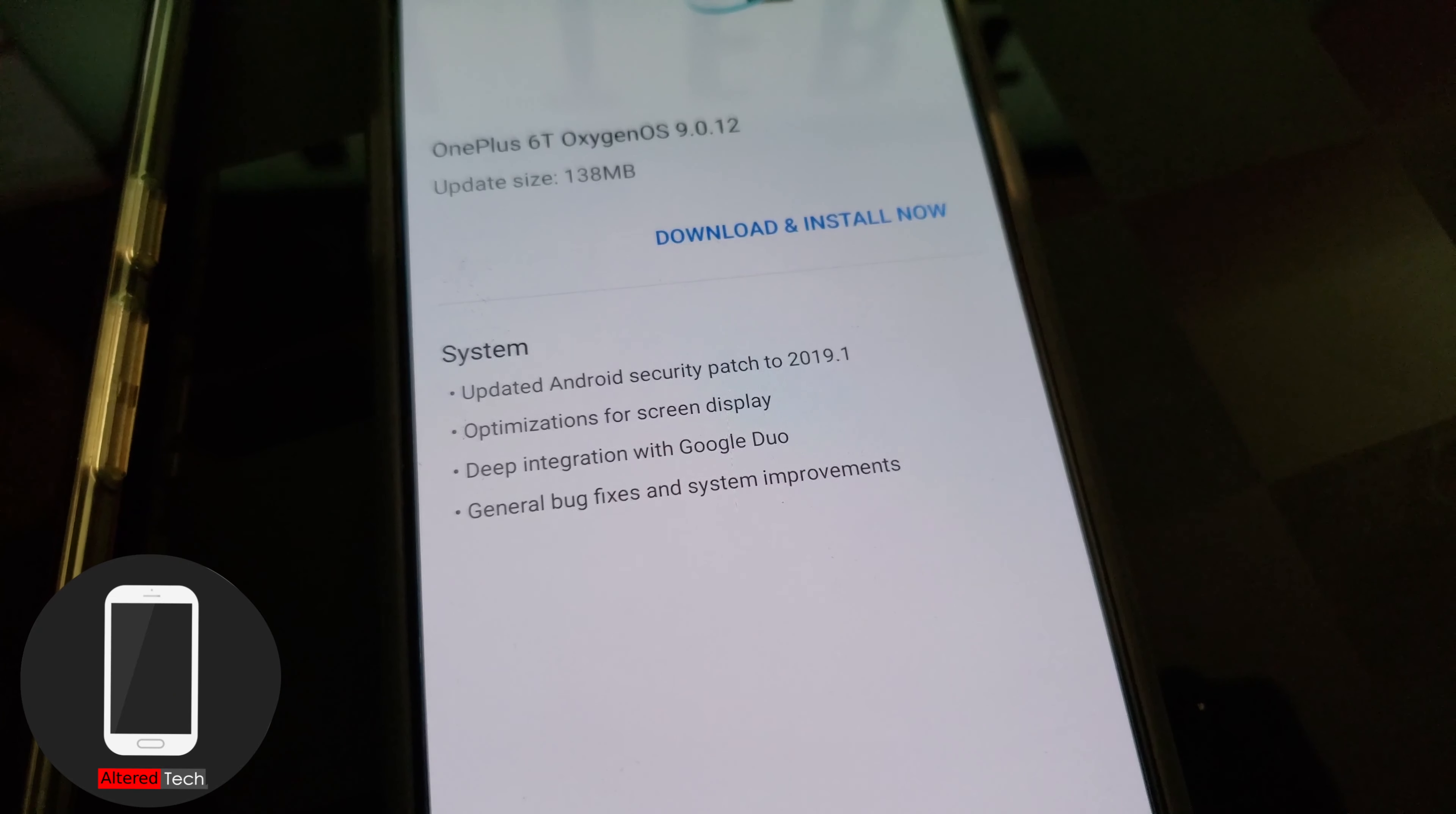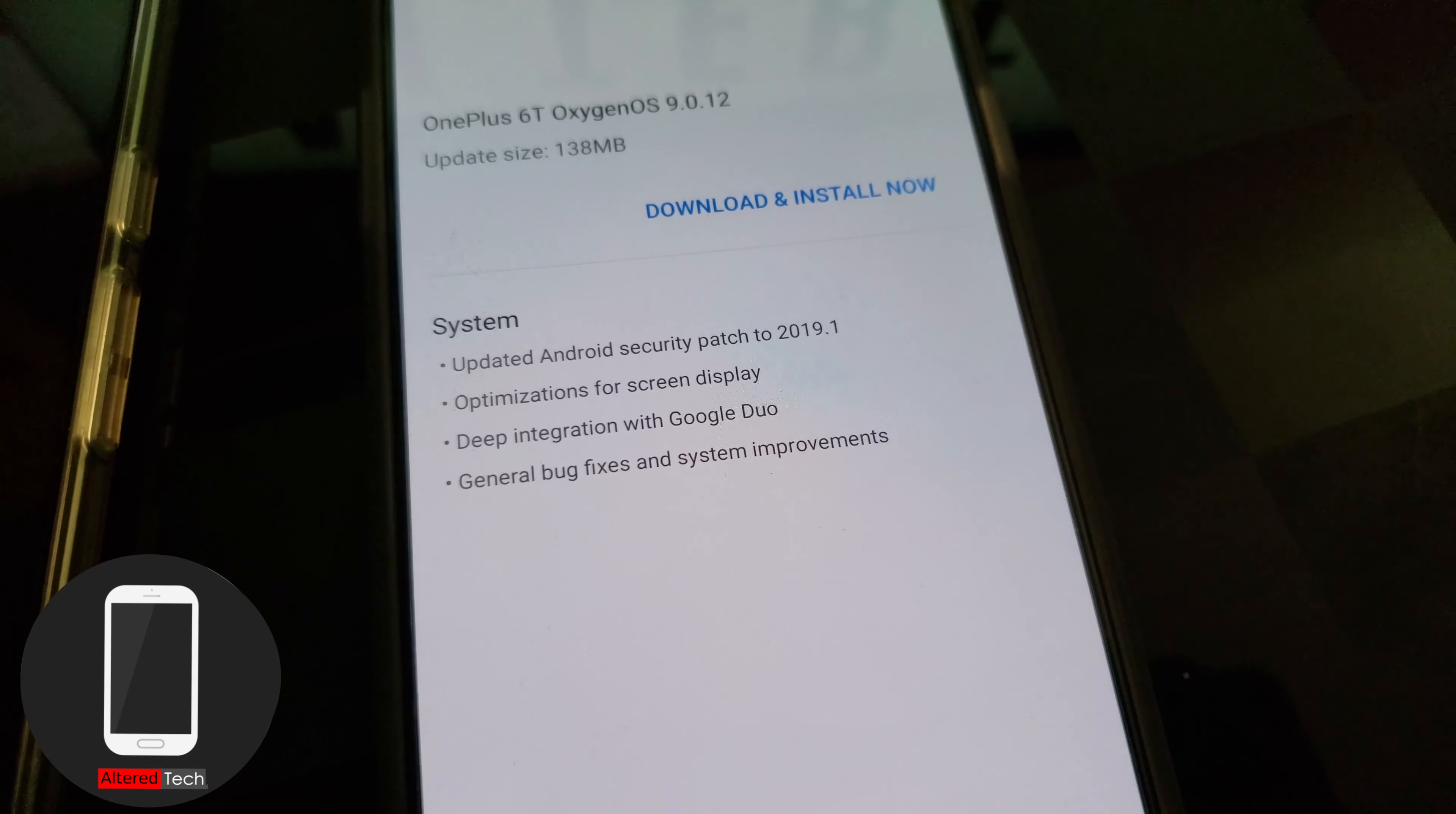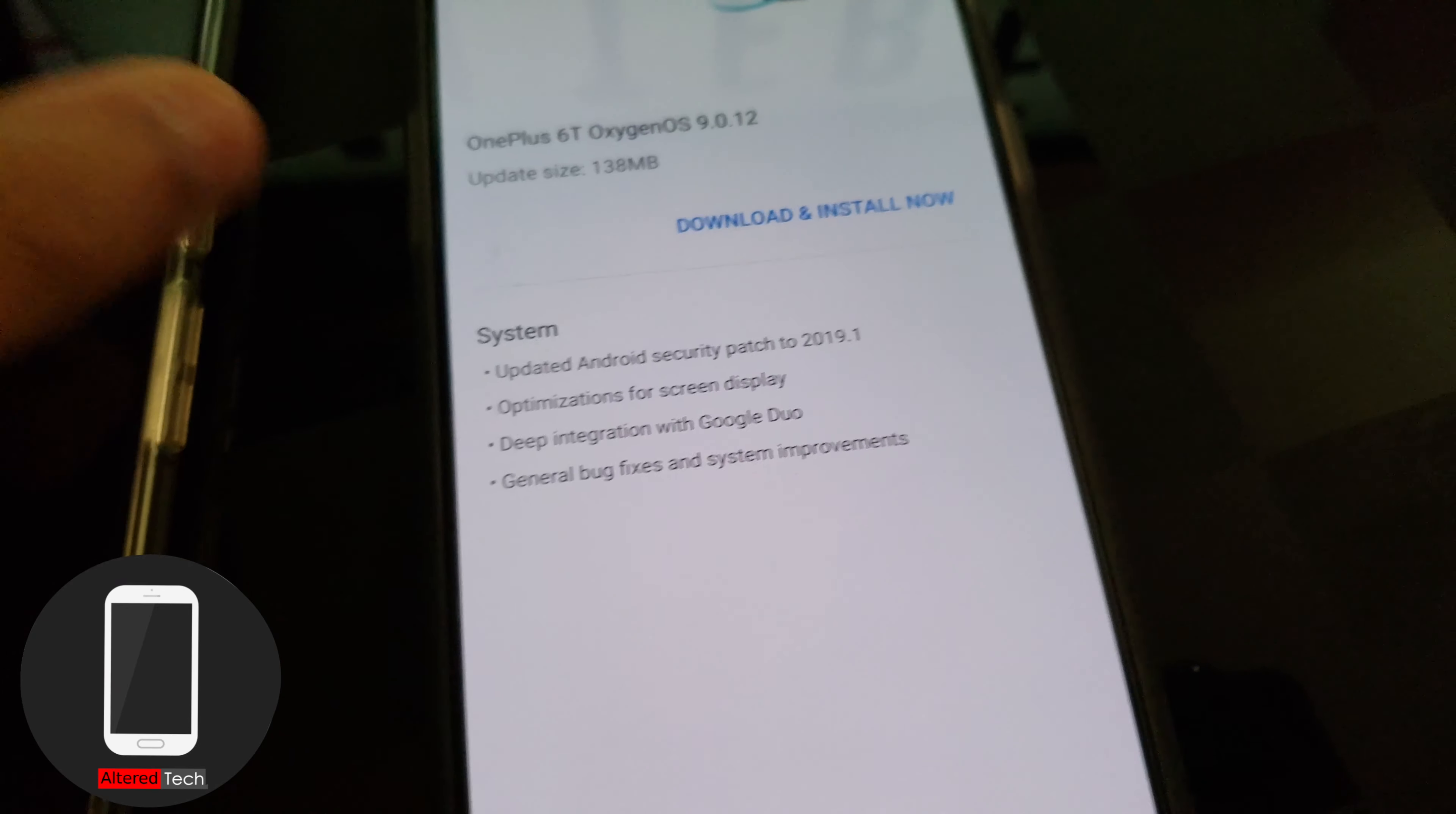Optimizations for screen display. Deep integration with Google Duo. So I'll go ahead and check that out. General bug fixes and system improvements.